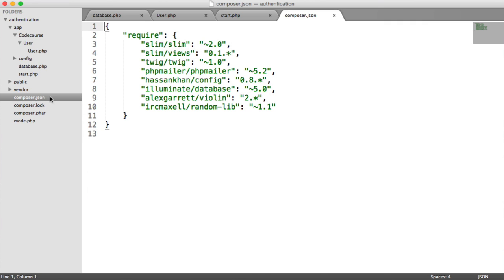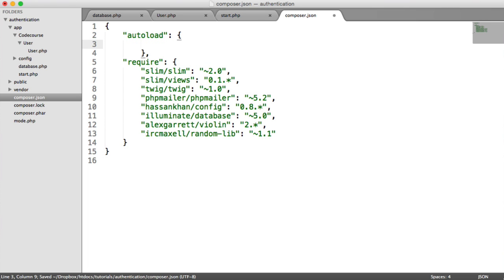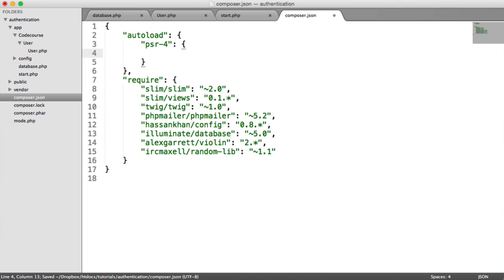So inside of composer.json, we're going to define how we're auto-loading in these files. So we're going to create an auto-load property here. Inside of here, we're going to be PSR4 auto-loading. This is just a standard of auto-loading for PHP that follows a specific convention. You can read more about this on the PHP fig website.